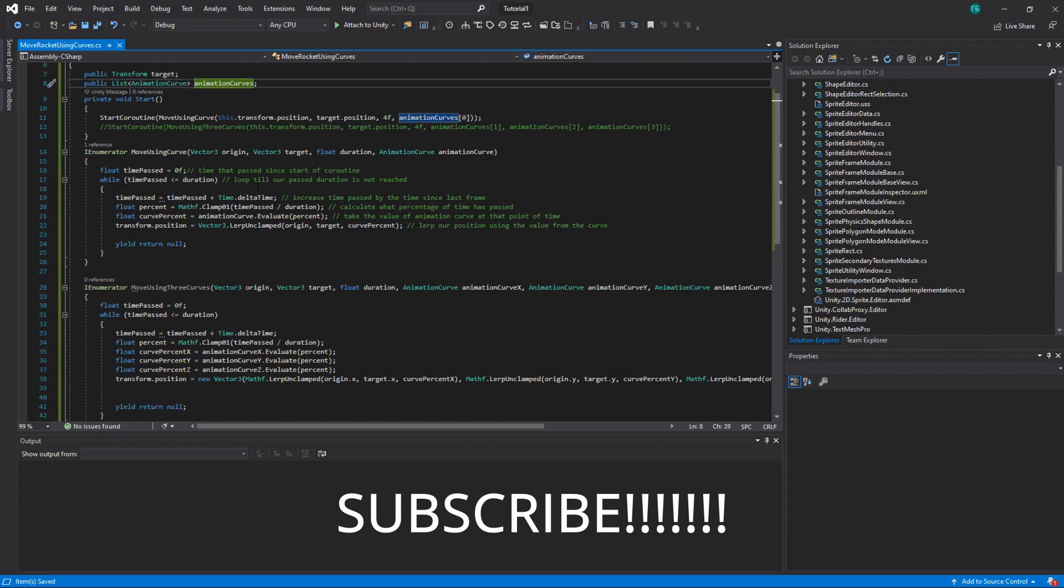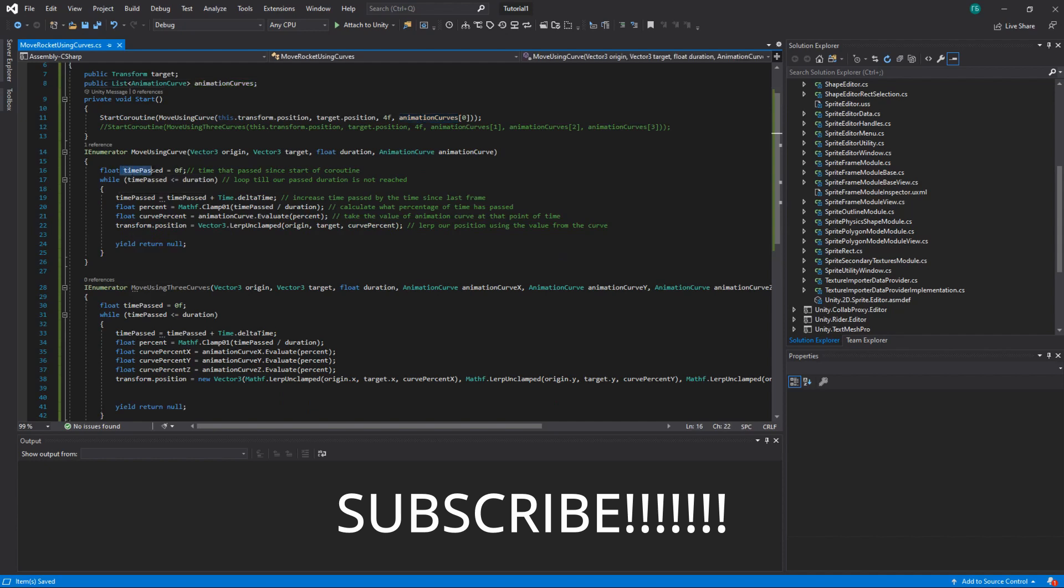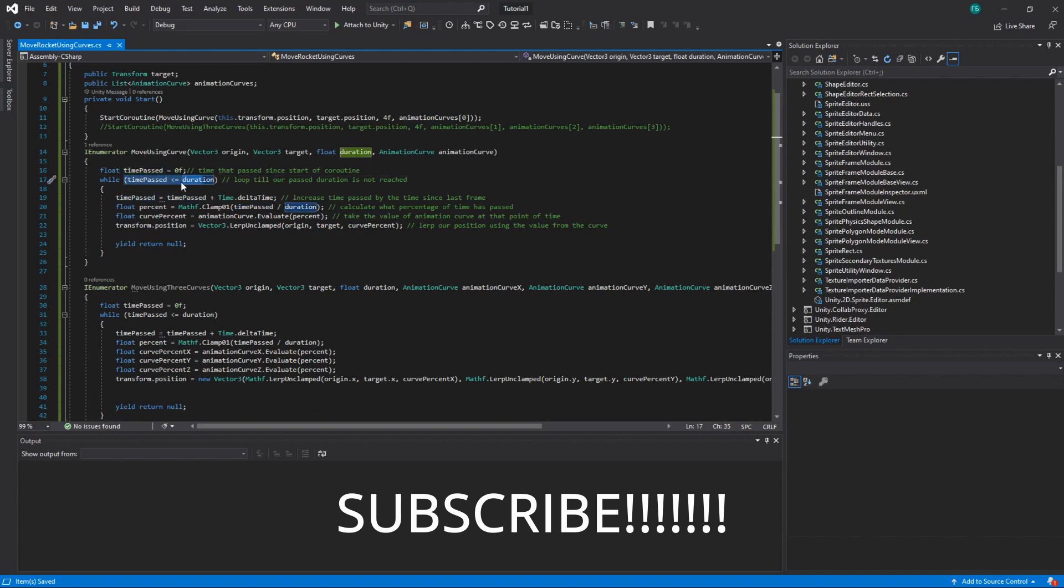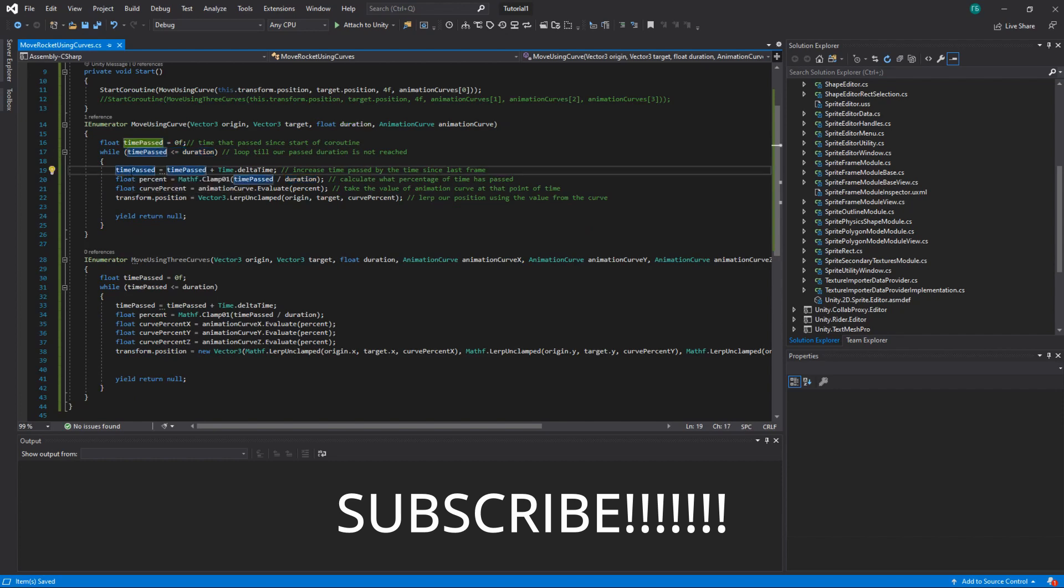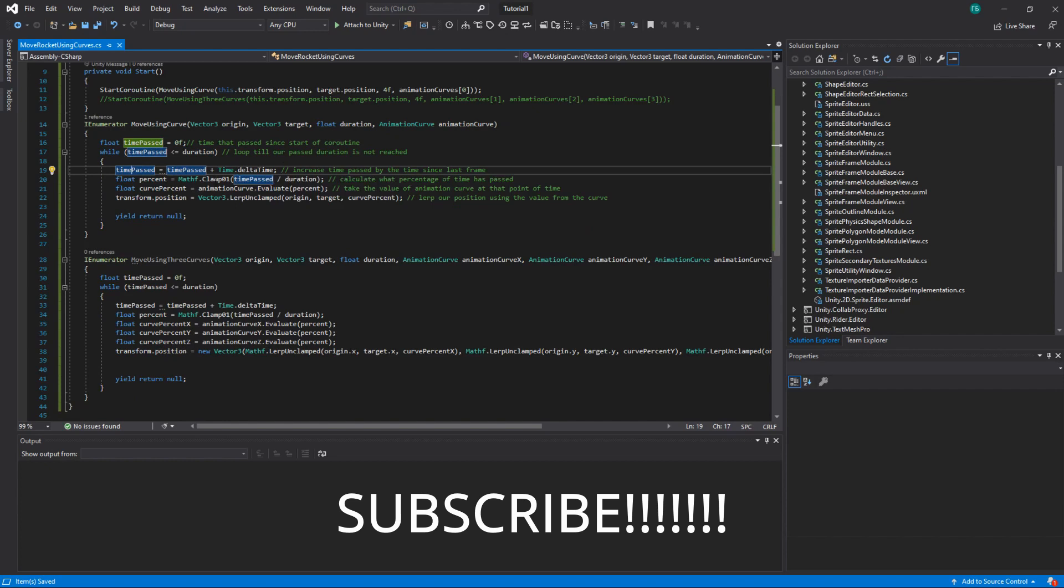It's a coroutine so it will run in some time. So we have time passed which is time that passed in start of the coroutine. Then we execute while loop until we reach the duration. And here we basically increase our time passed by the time from the last frame.